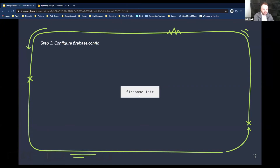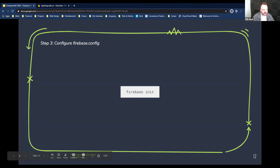Running 'firebase init' — it asks if you're sure you want to do it again. We pick Hosting from the list — all of these are great tools, press Space to pick one and Enter to confirm. For the public directory it's going to be 'dist/apps/lightning'. I'm going to break out of that now. What it does is create two files: 'firebase.json' and '.firebaserc'. These are generated for you so you don't have to do the hard work of setting up the config, though you may need to edit them later as you expand your app.